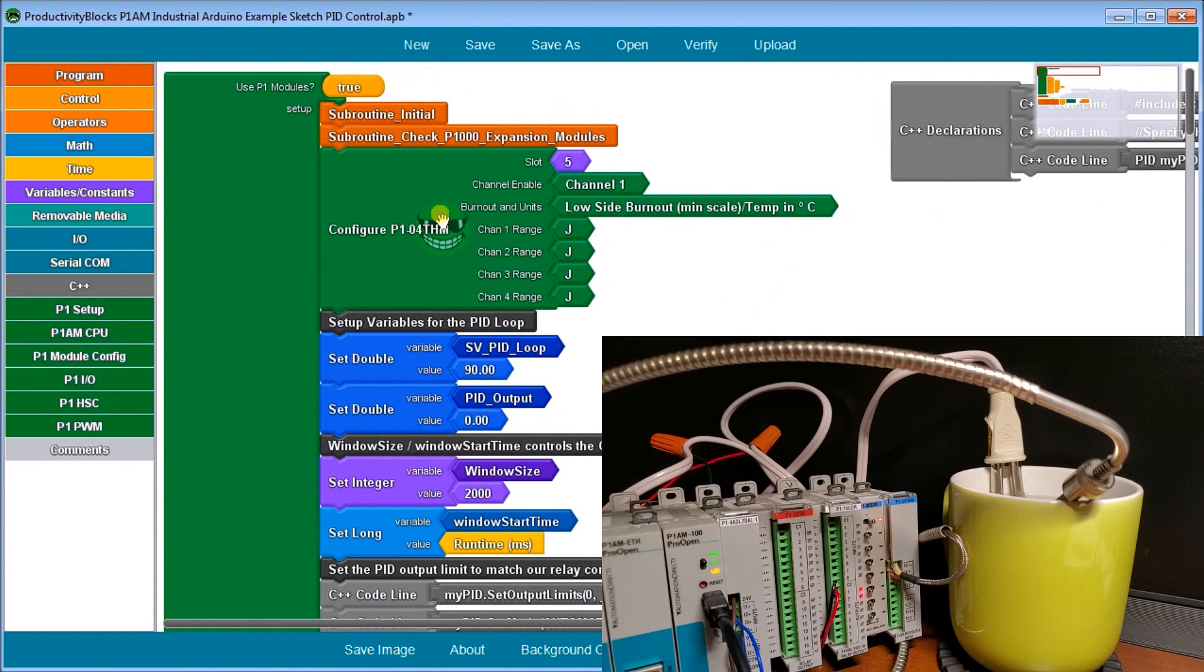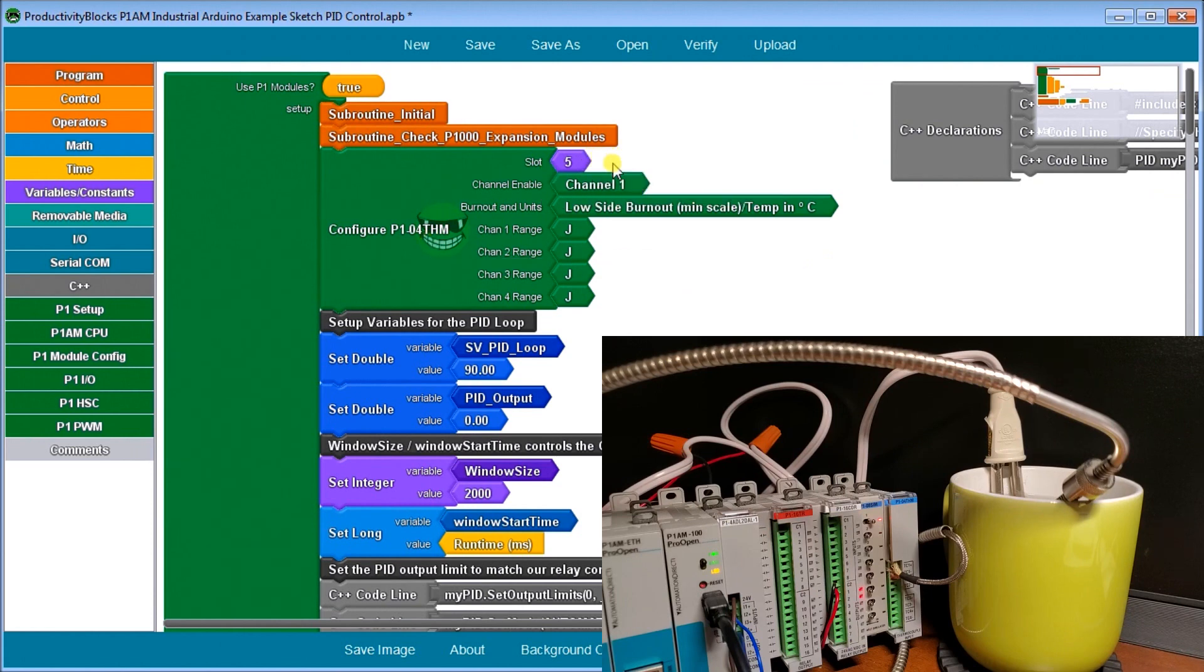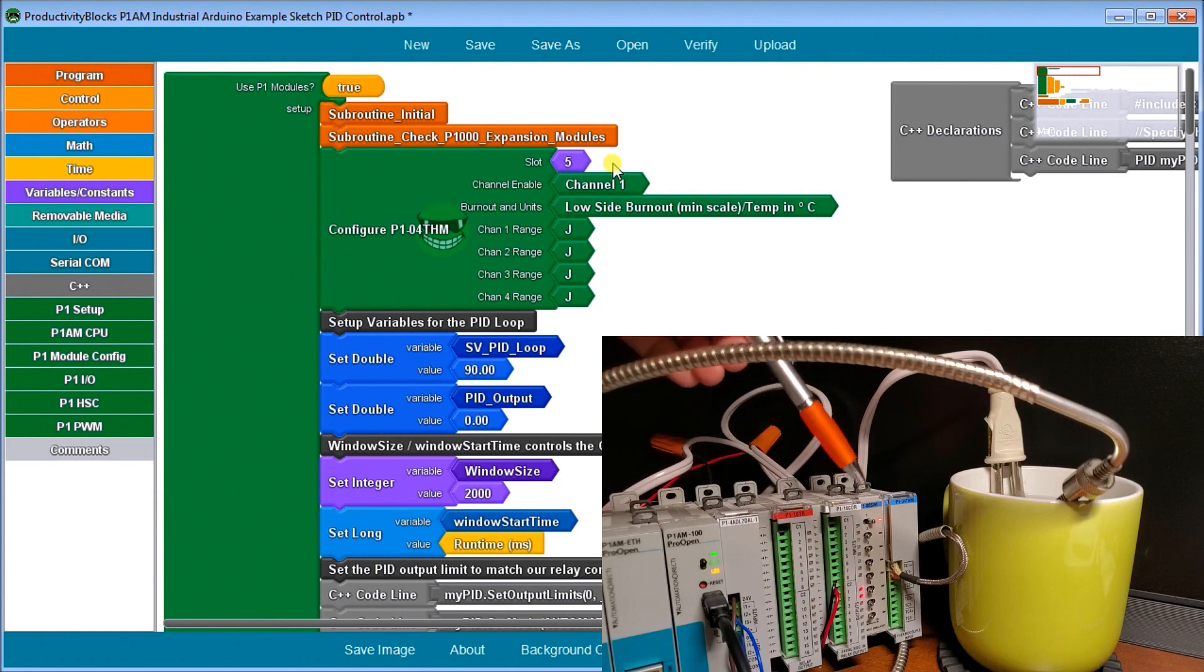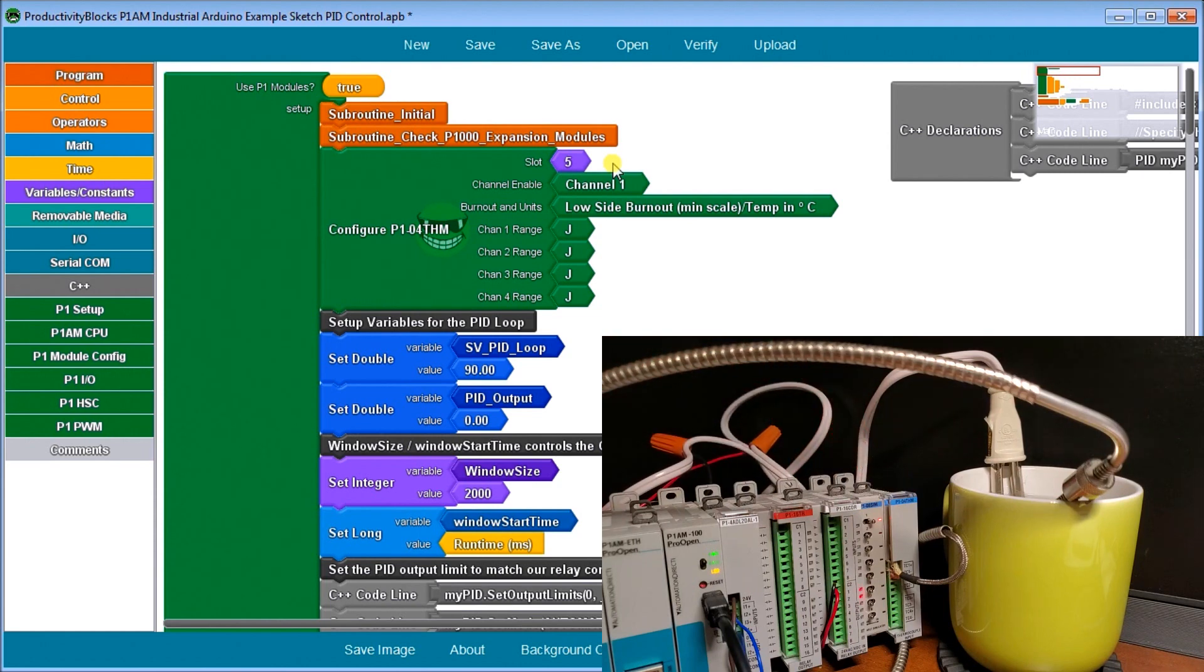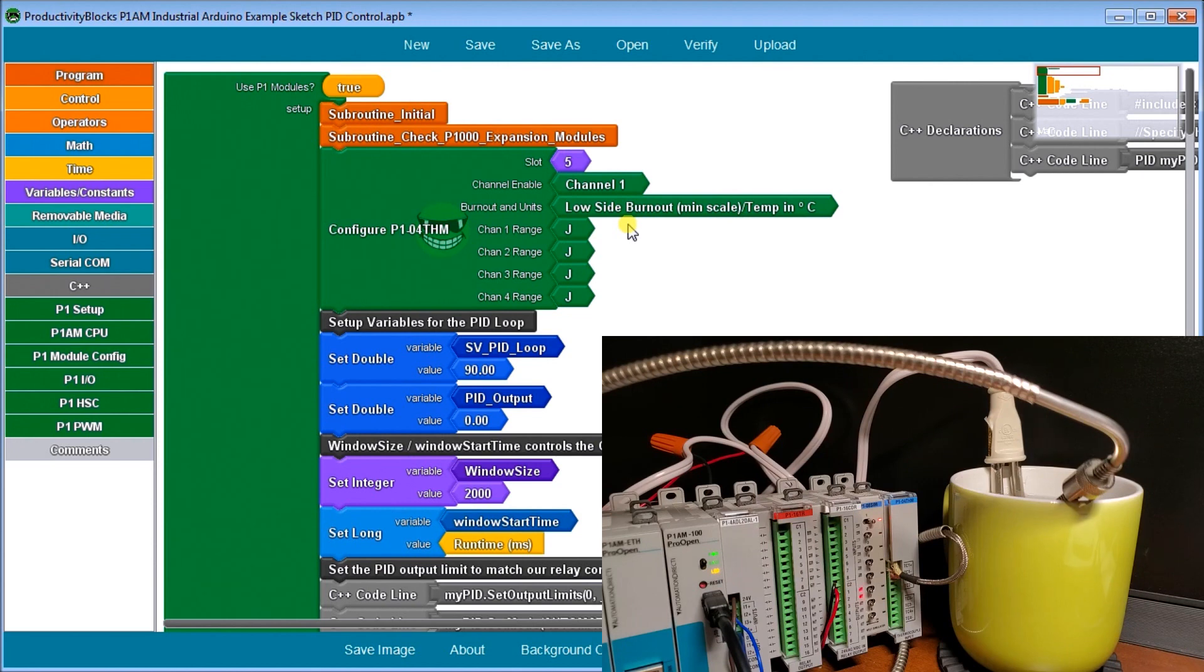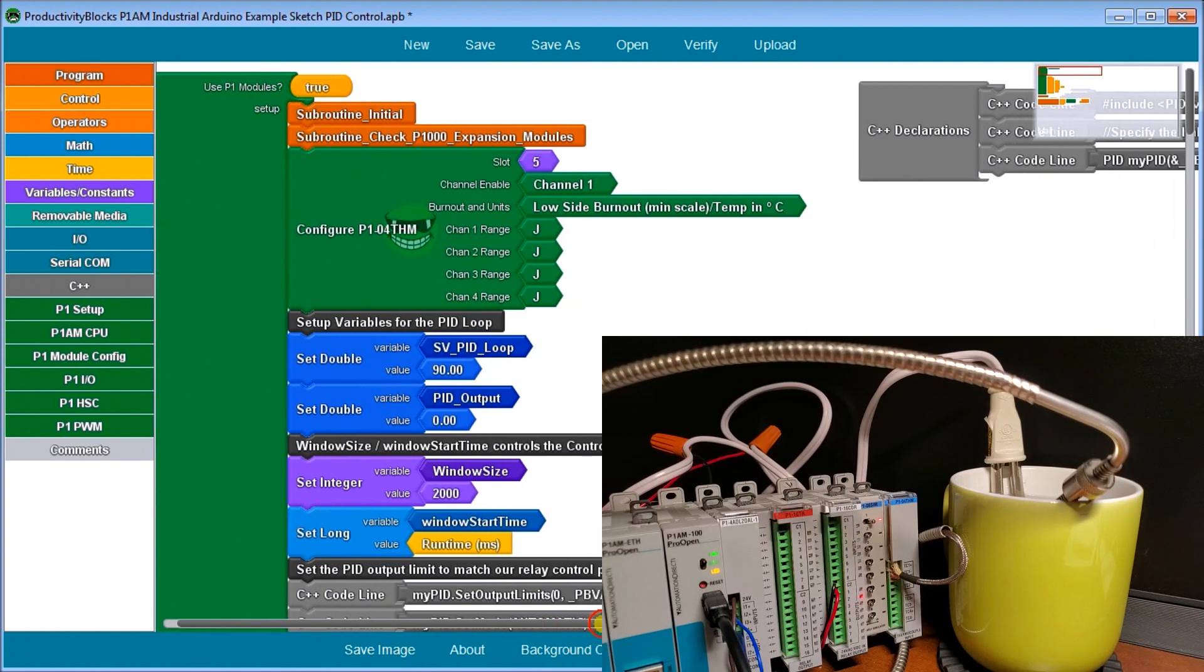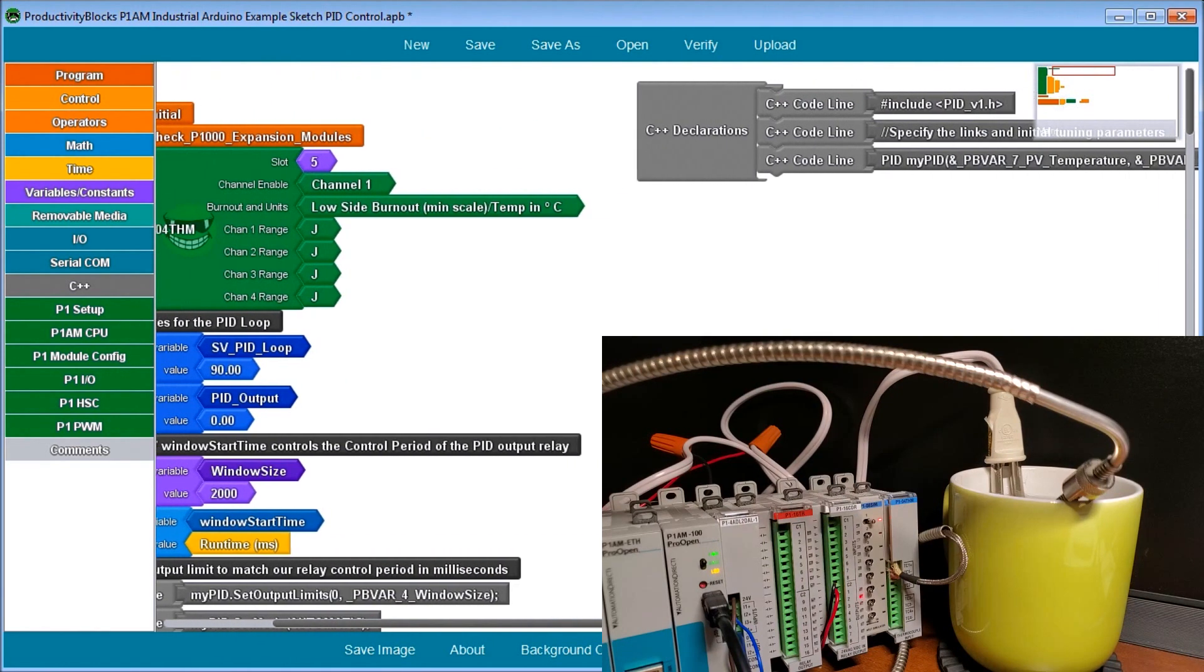So that is our loop there. Then we have our configuration for our thermocouple card. So slot number five. And once again, we get the slot by the unit number. We're looking at channel one and we're saying if we have a burnout, then we go to the minimum scale of our output. It's in degree C. And our input one channel is a J type thermocouple. So that is part of that setup.